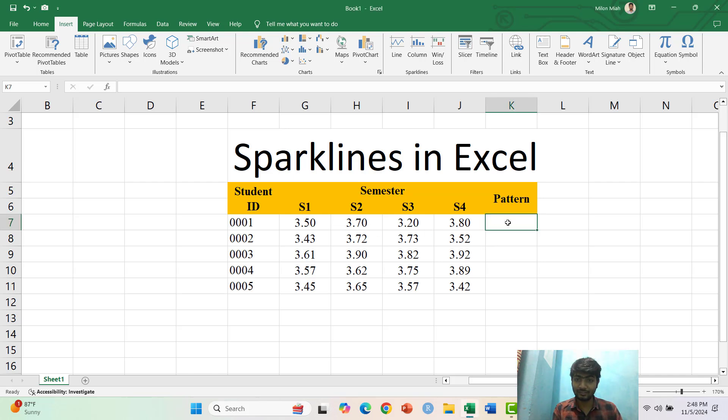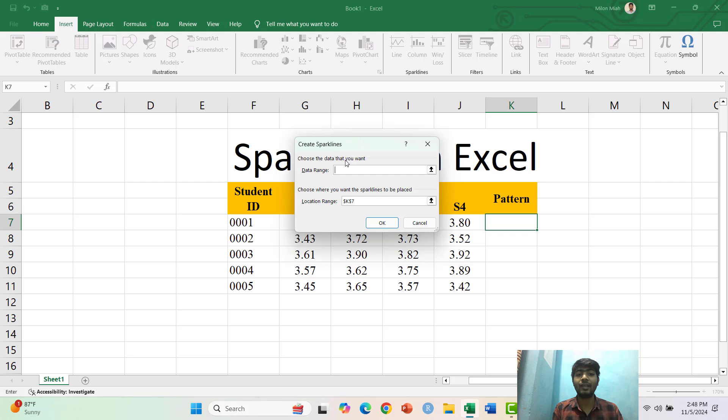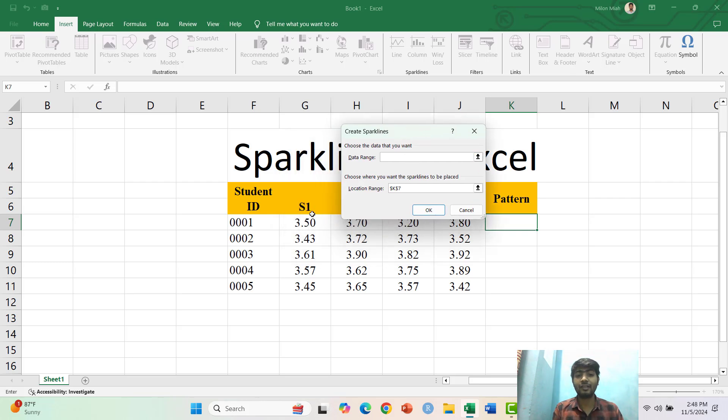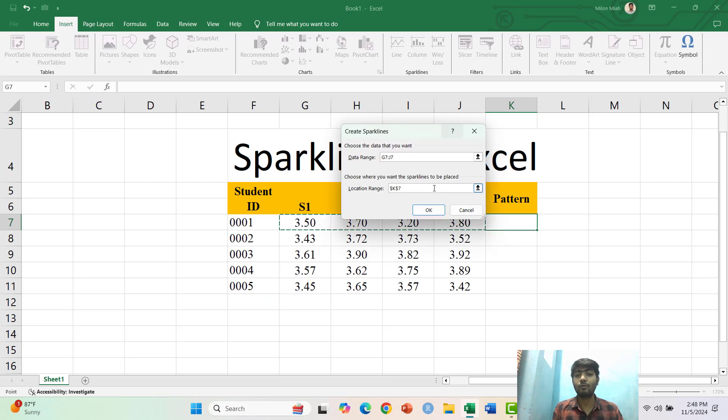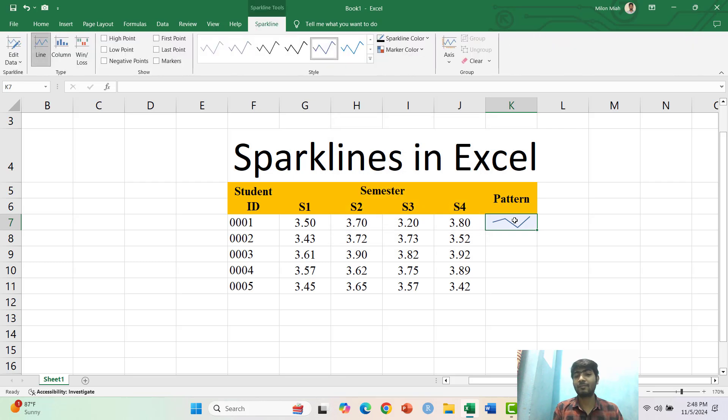So I click this cell and go to Insert here, then select Sparklines and click the Line here and select the data range. Now if I click OK, the Sparklines have been shown.